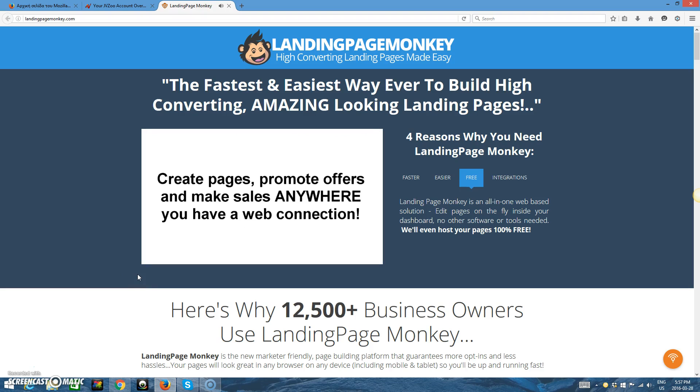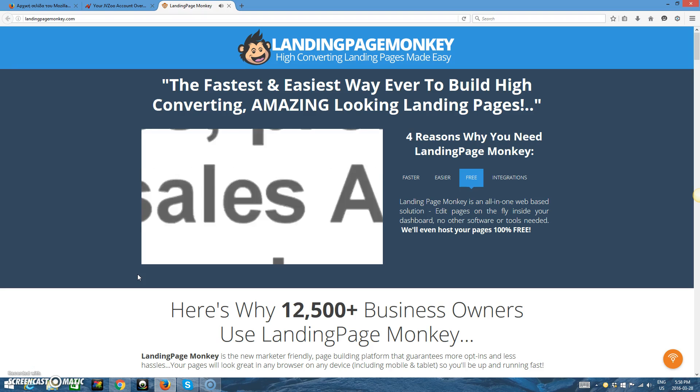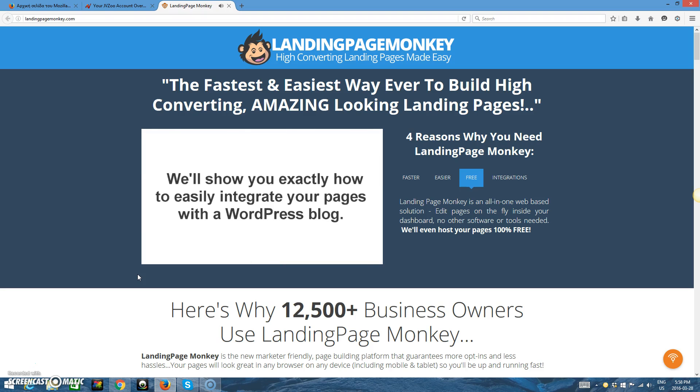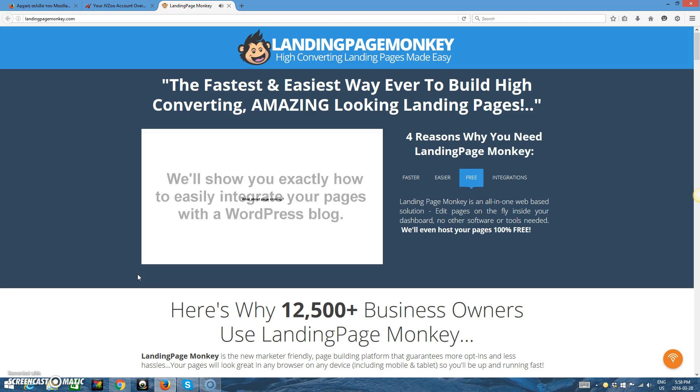You can build a page, promote an offer, or even make a sale if you're lounging by the pool, traveling to a meeting, attending an event, sipping a latte, or even halfway up a mountain. As long as you have a web connection, you're good to go. Now, if you have a WordPress blog, that's no problem either. We've put together a quick video that shows you how to integrate any of your new landing pages into your blog, and it's really easy.